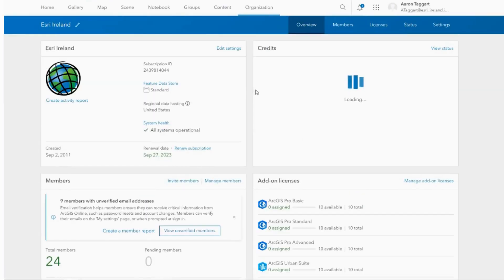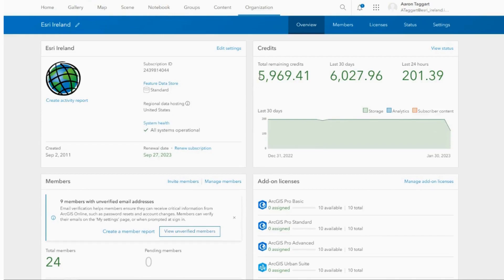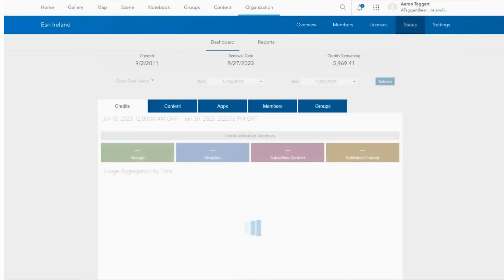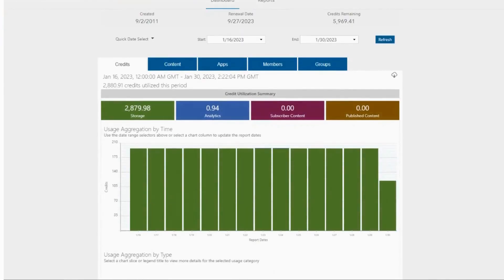Here you will see a summary of your credits, such as the total remaining credits and usage over a 30-day and 24-hour period. To get more in-depth information on your usage, select view status in the status screen.